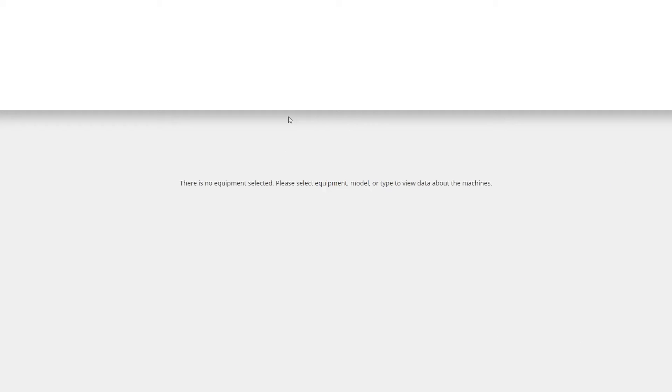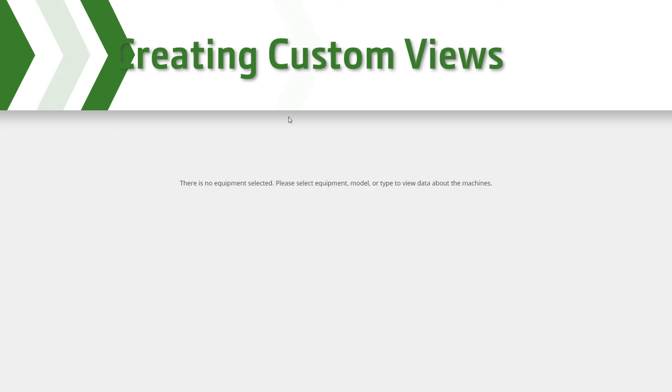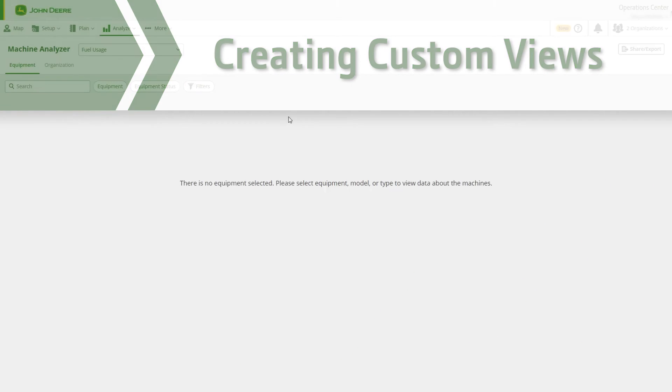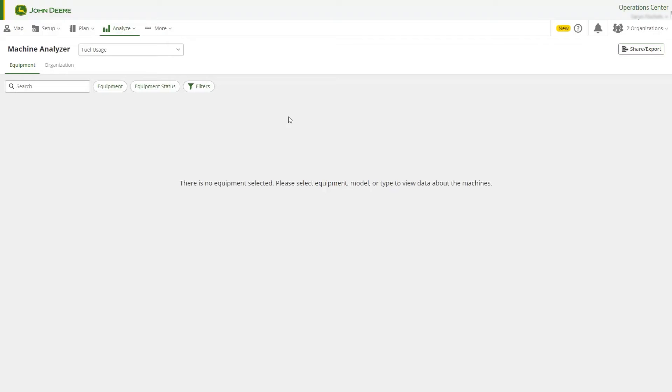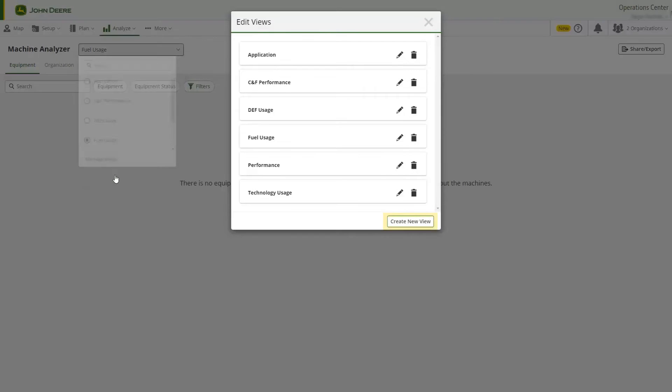Next, we will create a custom view. Navigate to the View drop-down menu and select Create New View.